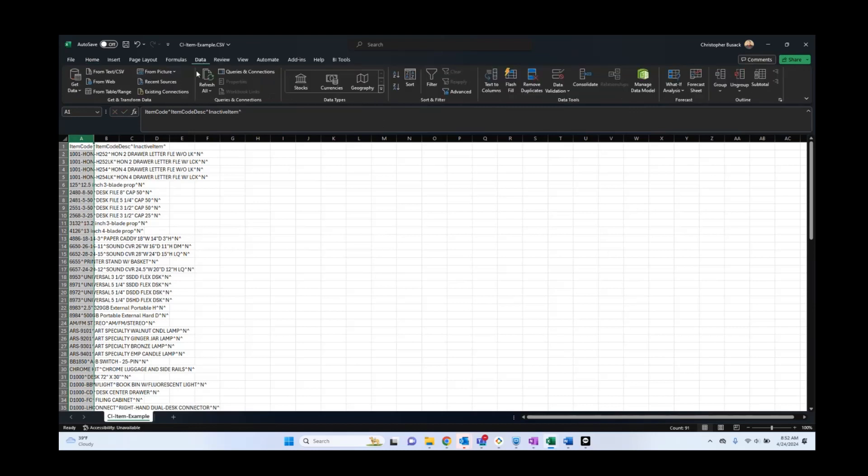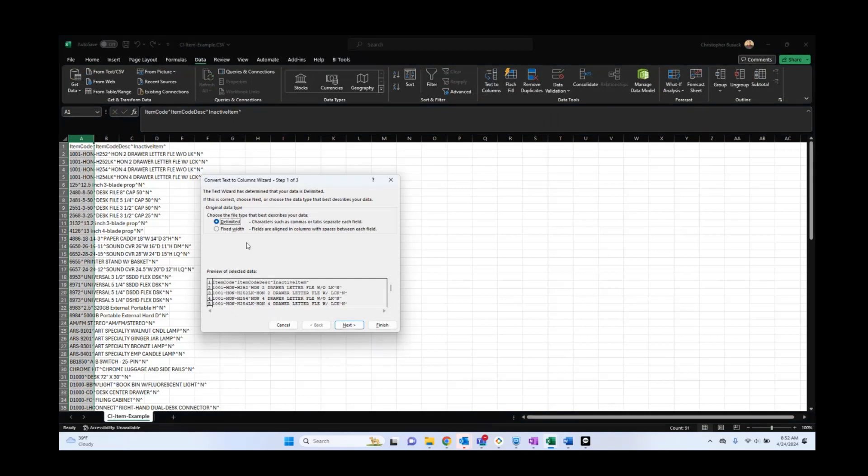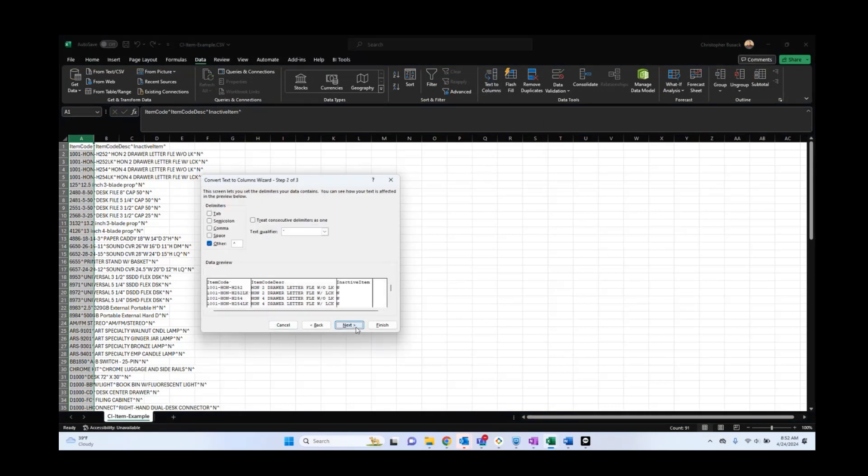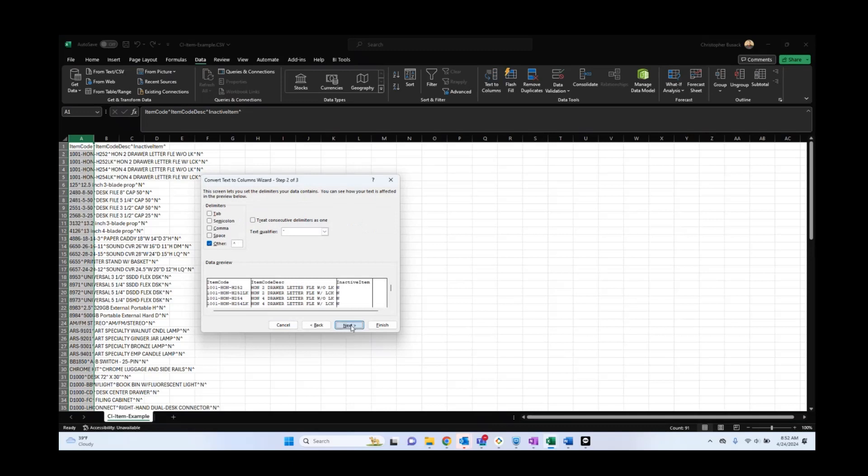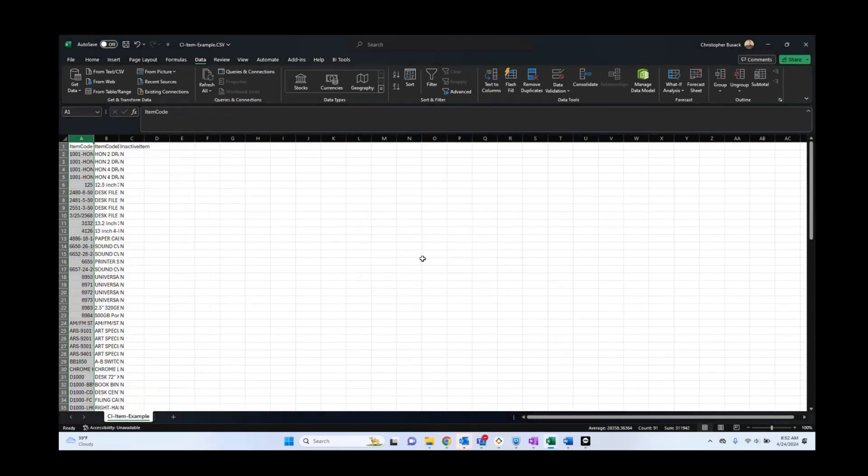The way we fix that is by going to data, going to text to columns. Delimited. Click next. Other. We're going to put the caret because that is what we used as a delimiter. We're going to go ahead and select next. We want it as general. We're going to go ahead and select finish. And we're going to go ahead and click OK.